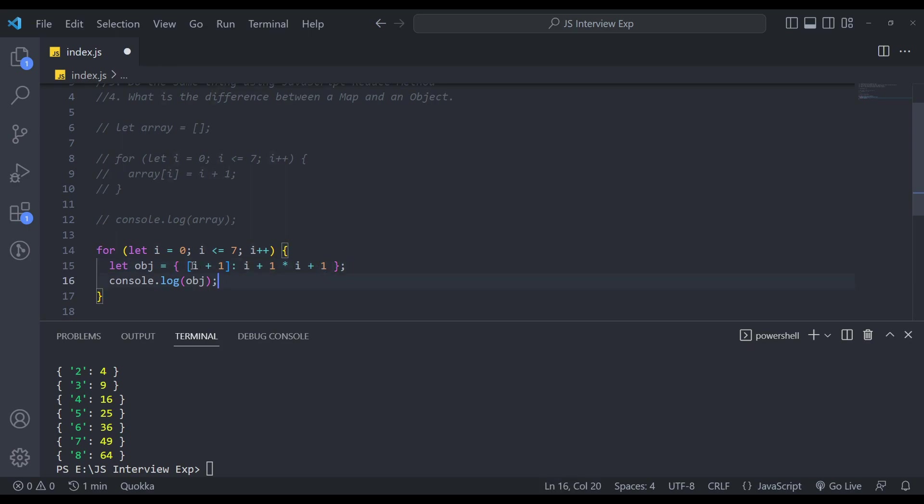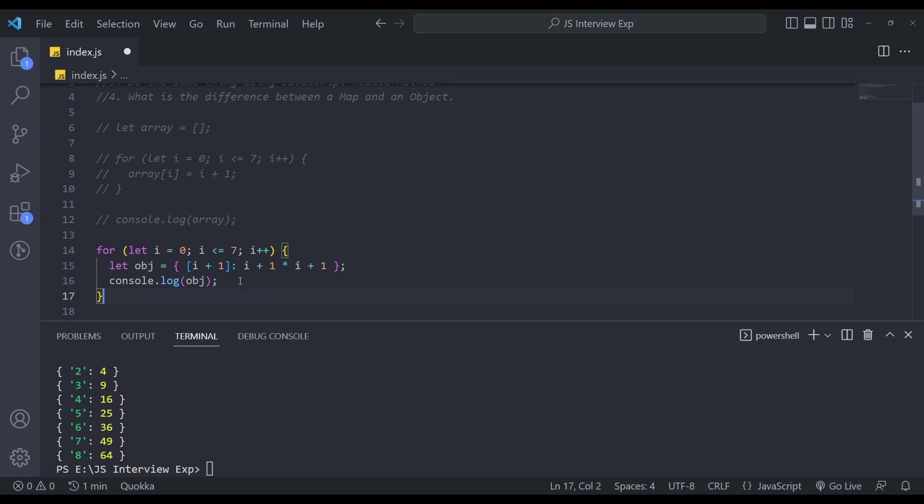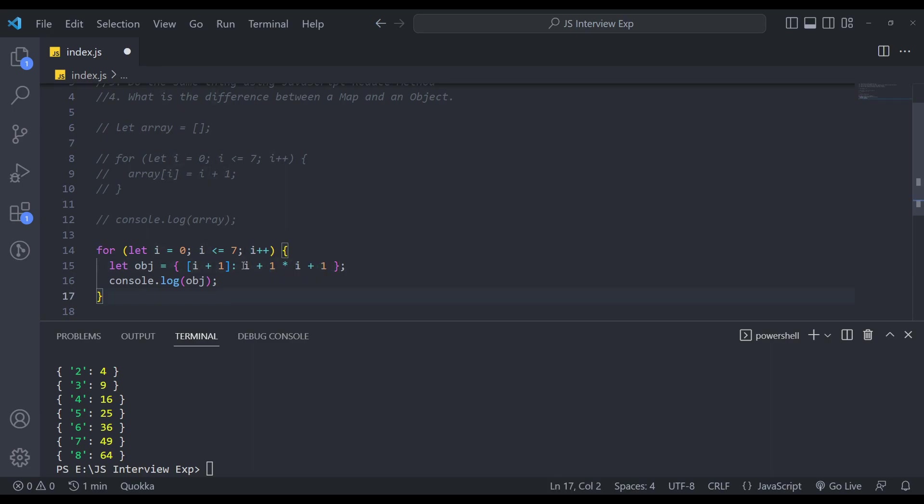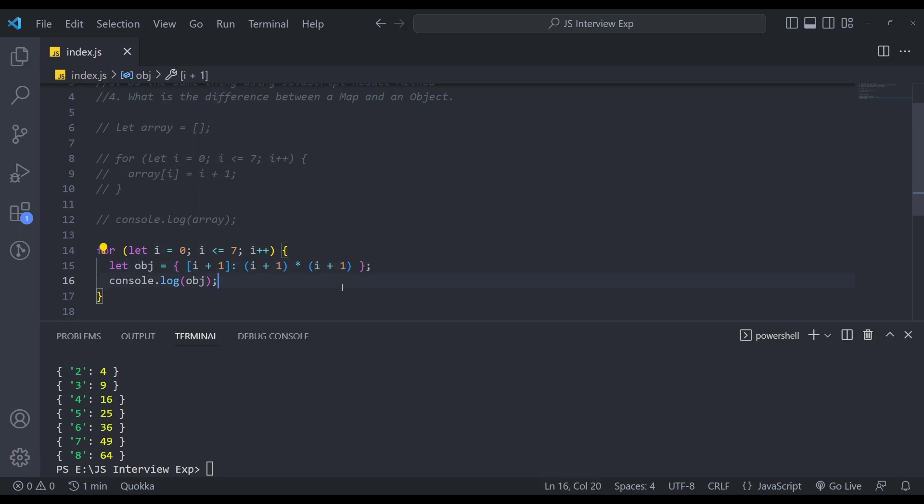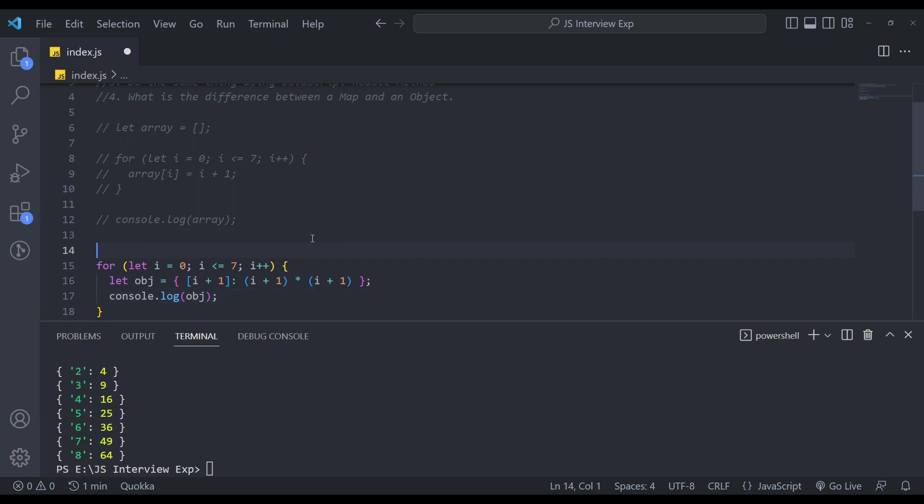For example, let's say the index is zero, then this will be one. The value is like zero into zero. So this will be zero plus one one and zero plus one one. But we have to put them in a bracket. Yes, it will fail. Now if you save this and try, let's see the output. You'll get the same thing.